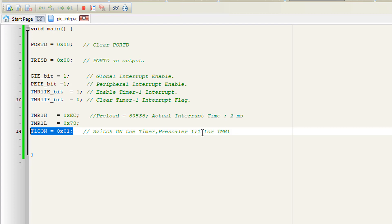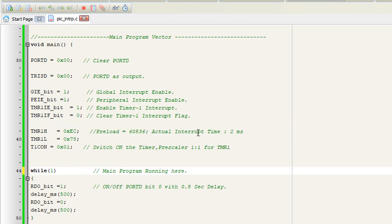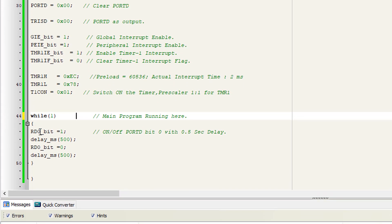In this line I have switched on the timer and set the prescaler to 1:1, which is also discussed in the previous video. Then I have created the forever while loop, which is our main program running loop.